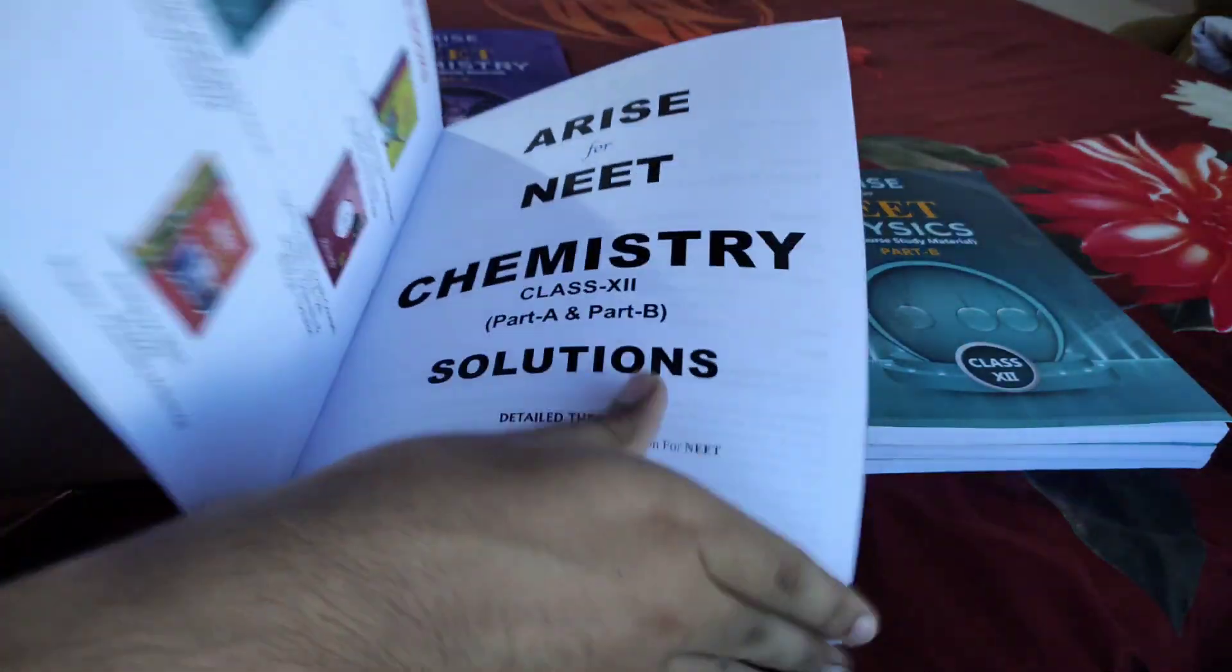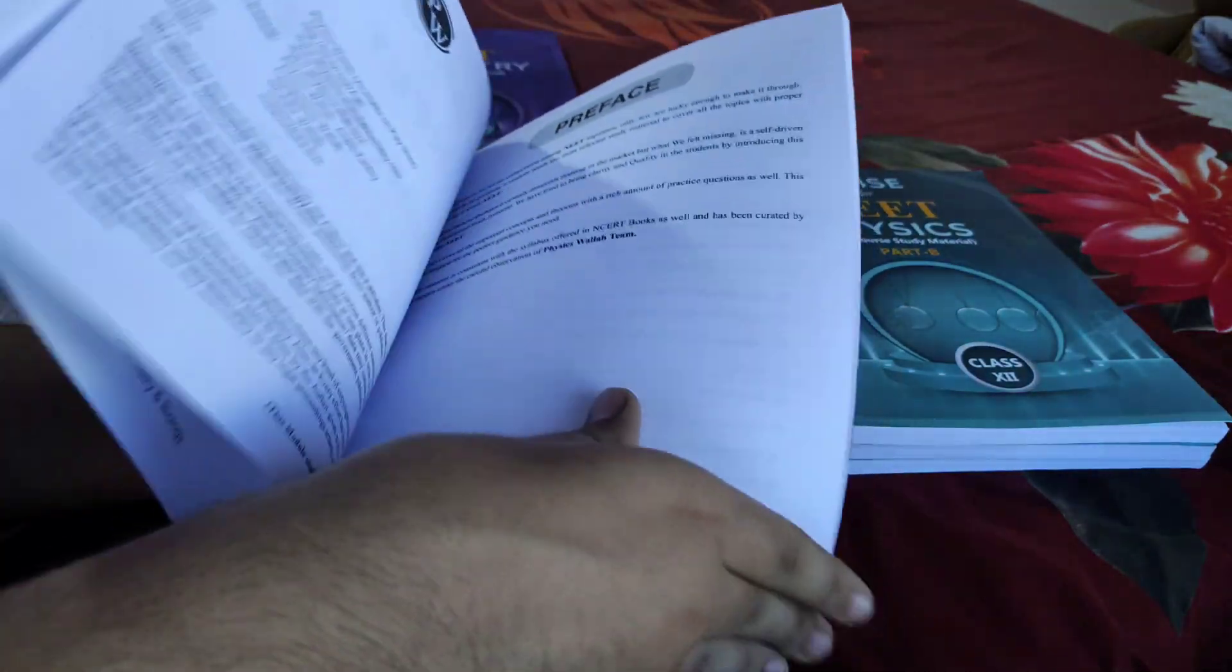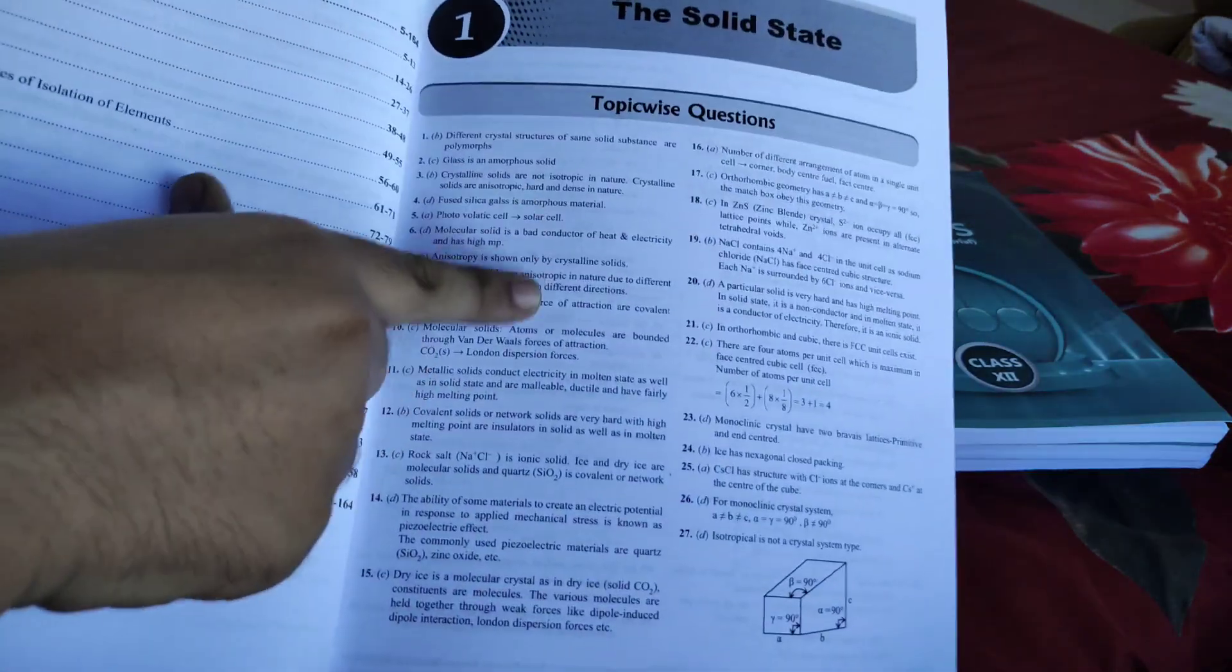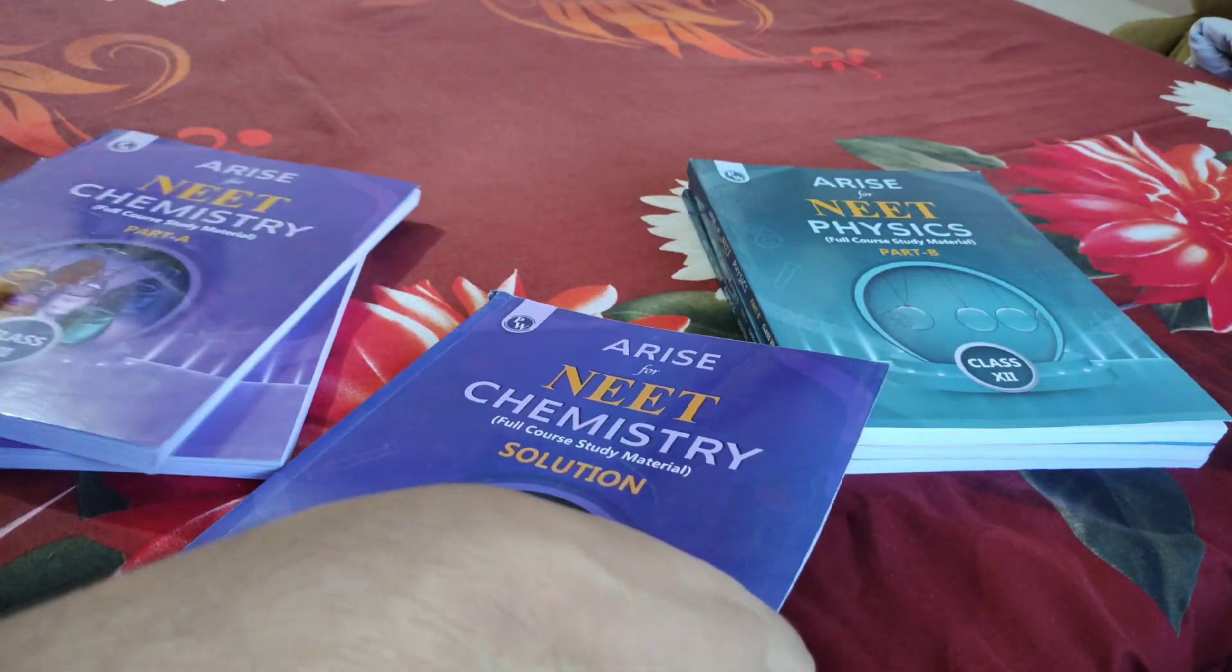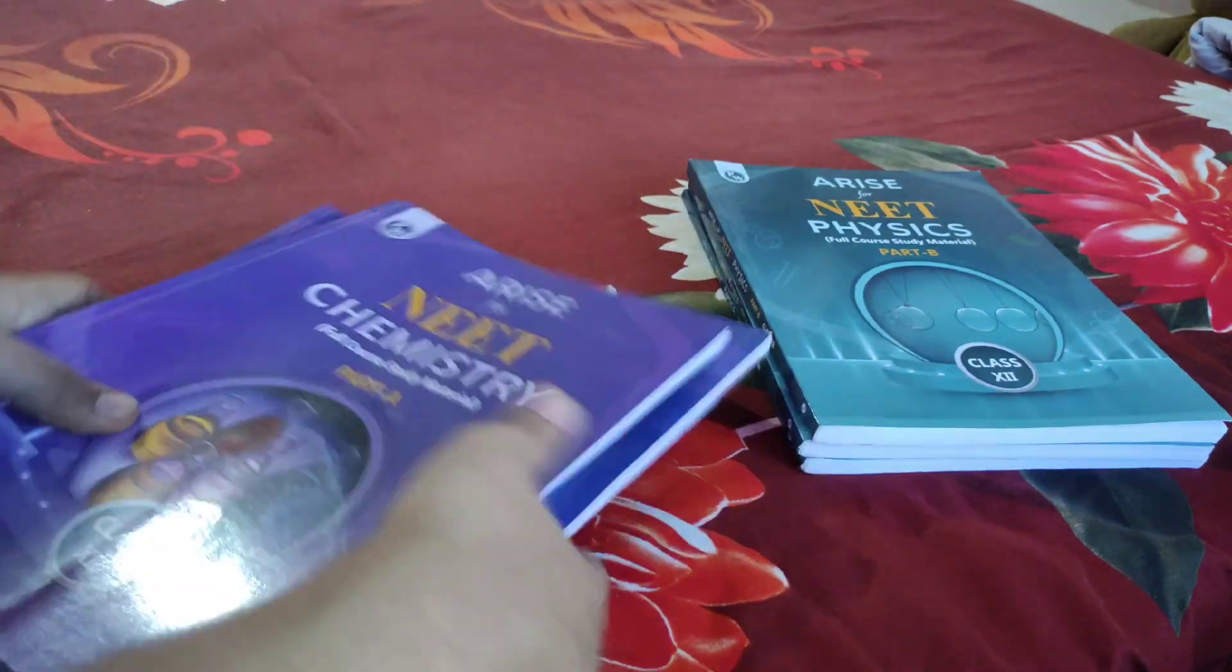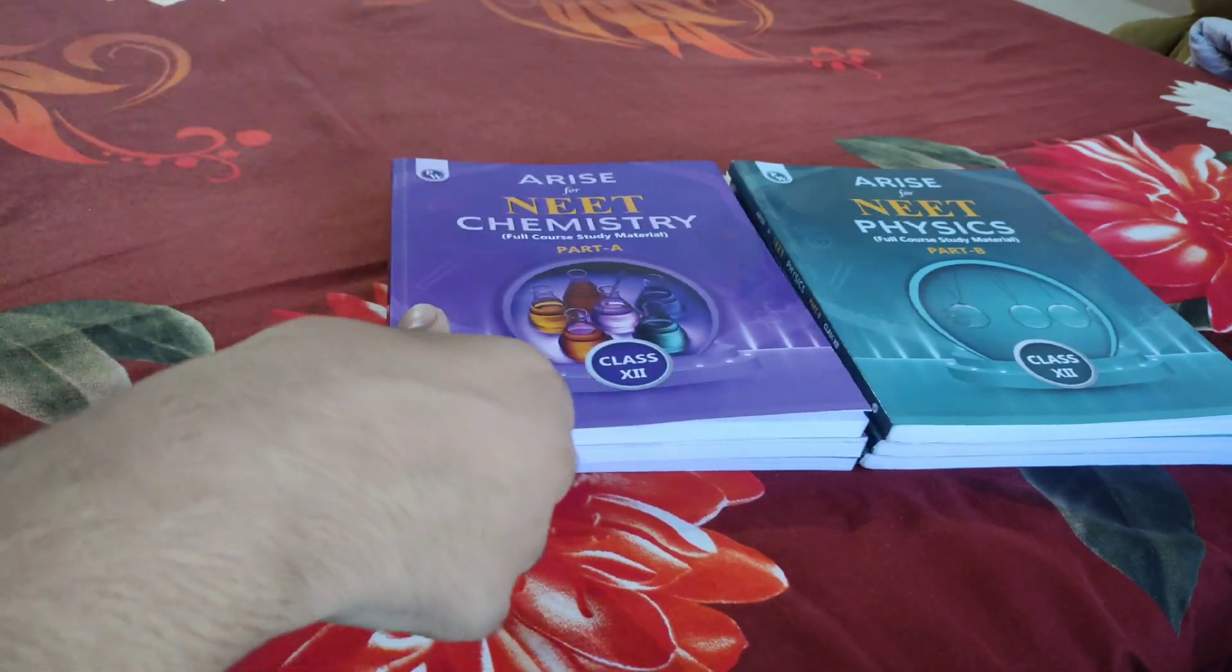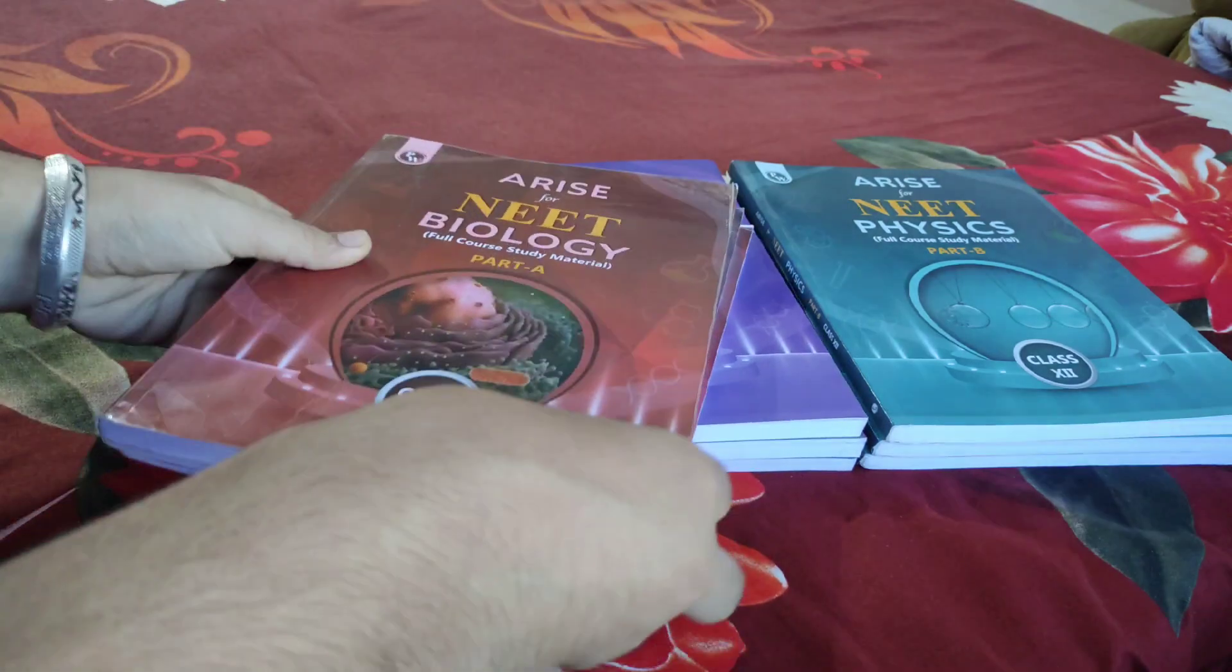Let me show you the Chemistry solution book. It's also the same - you get detailed theory about each answer. If the answer is A, it explains why the answer is A. You don't have any doubts after solving a question - all doubts are cleared.